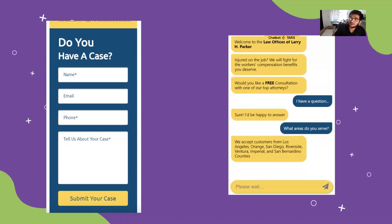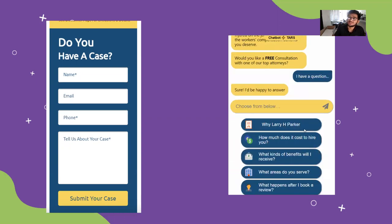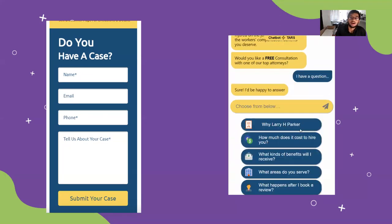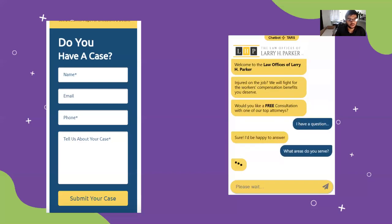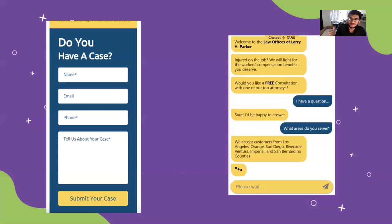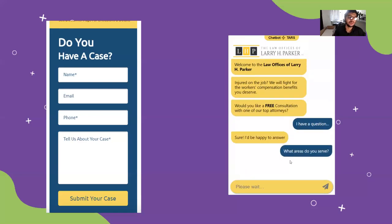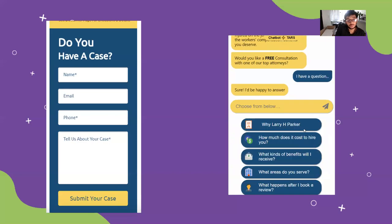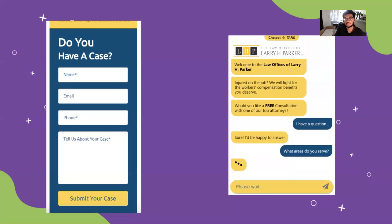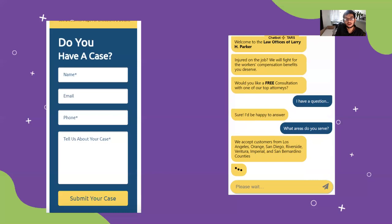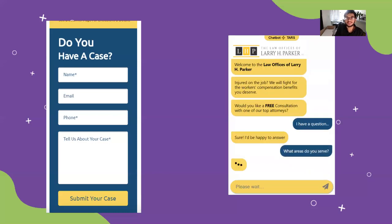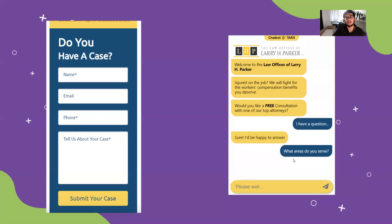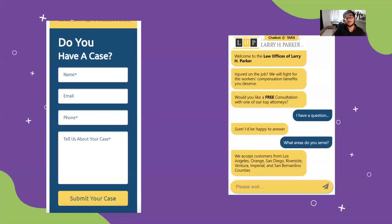They read through all of the text, they figure out what's useful for them and what's not, they figure out whether your company is a match for them — and they do all of that on their own. You're not actually interacting with them in any way. The issue with these traditional forms of engagement is that they're unengaging. People don't like reading through blocks of text, they don't like filling out forms, and most importantly, they're impersonal. There's no actual customer service going on. With a chatbot, you can flip the script on that.